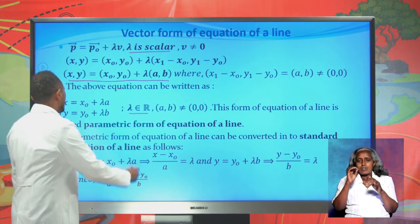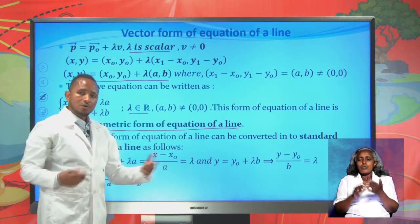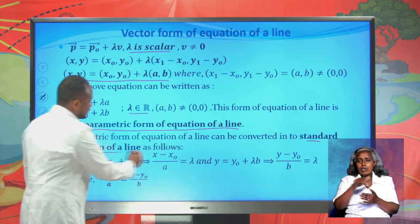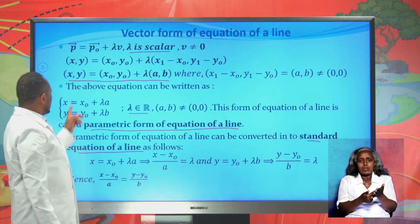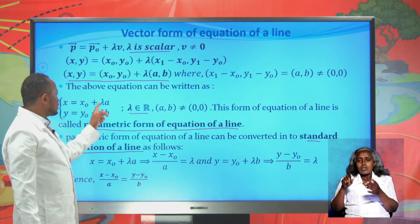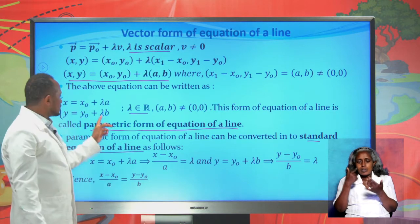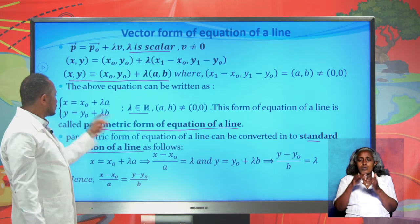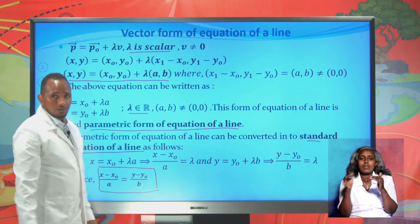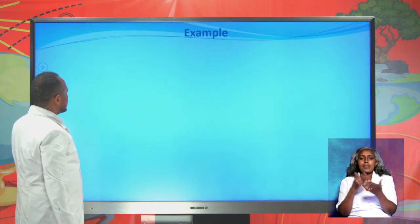The parametric form of the equation of a line can be converted into standard form. From x = x₀ + λa, we get λ = (x − x₀)/a. Similarly, λ = (y − y₀)/b. So the standard form is (x − x₀)/a = (y − y₀)/b.